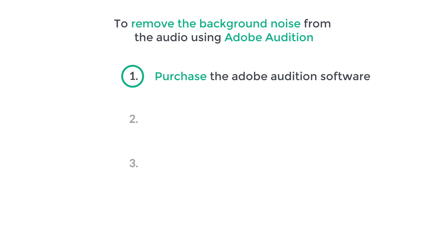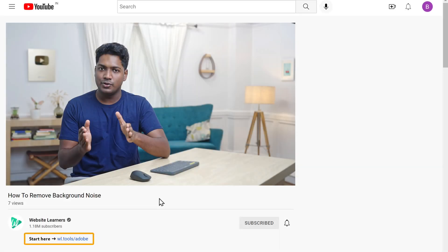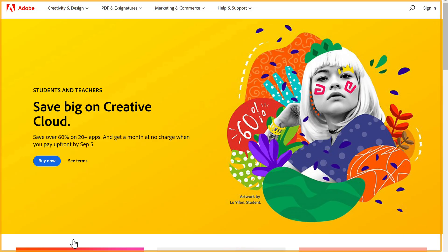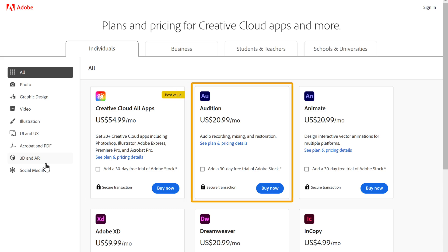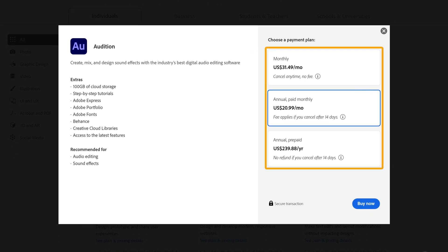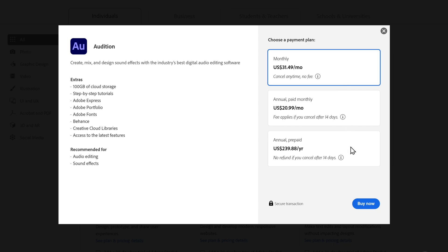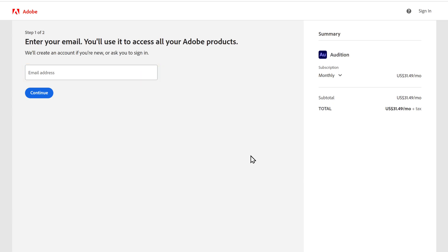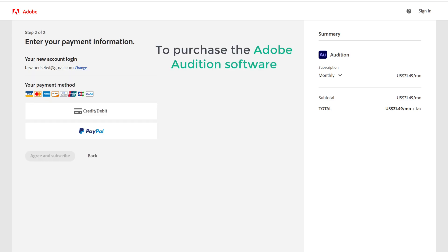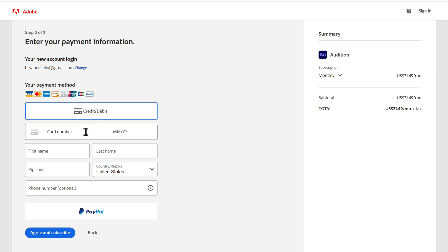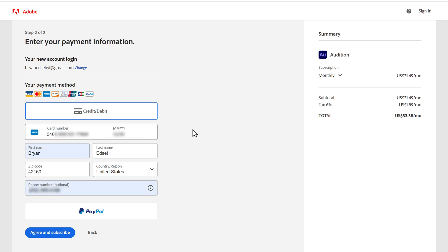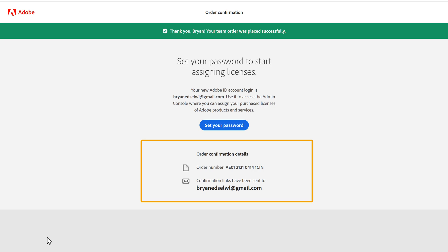The first step is to purchase the Adobe Audition software. To purchase it, just click the link below this video and it will take you to the page. Now click 'Buy Now' and you will get the pricing page. Here you can choose the plan you want. Then choose how long you want the subscription — I'm going to choose monthly. Select it and click 'Buy Now' again. Enter your email address and click continue, then select your payment method, enter your payment details, and click 'Agree and Subscribe.' So now we have successfully purchased the Adobe Audition software.